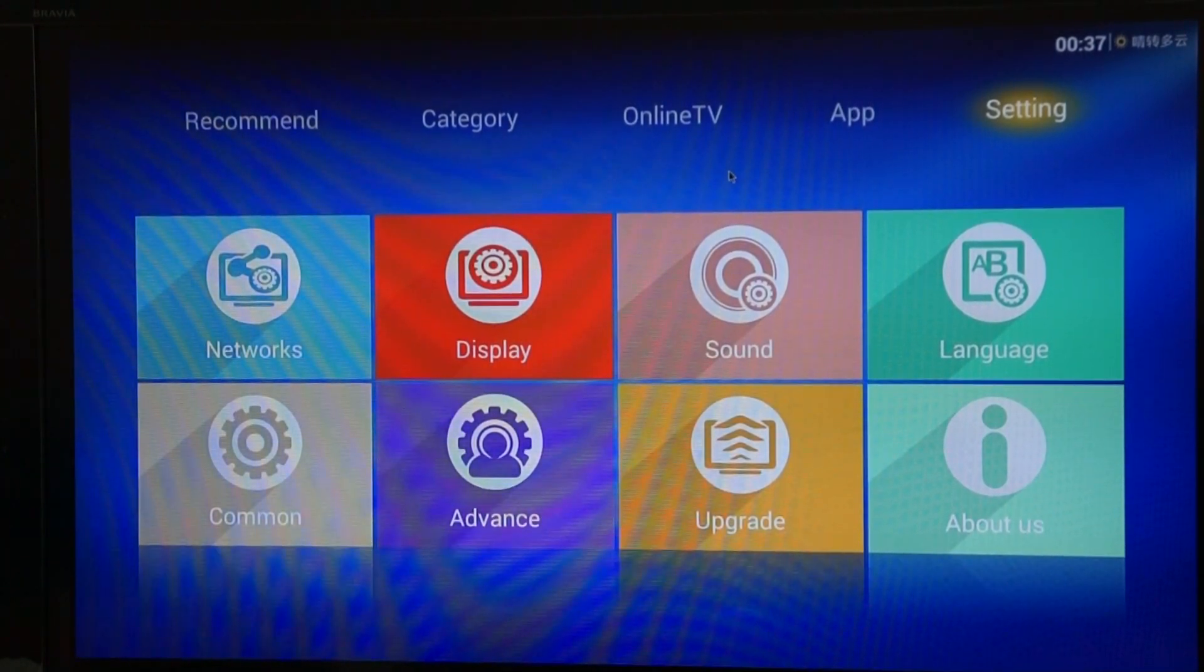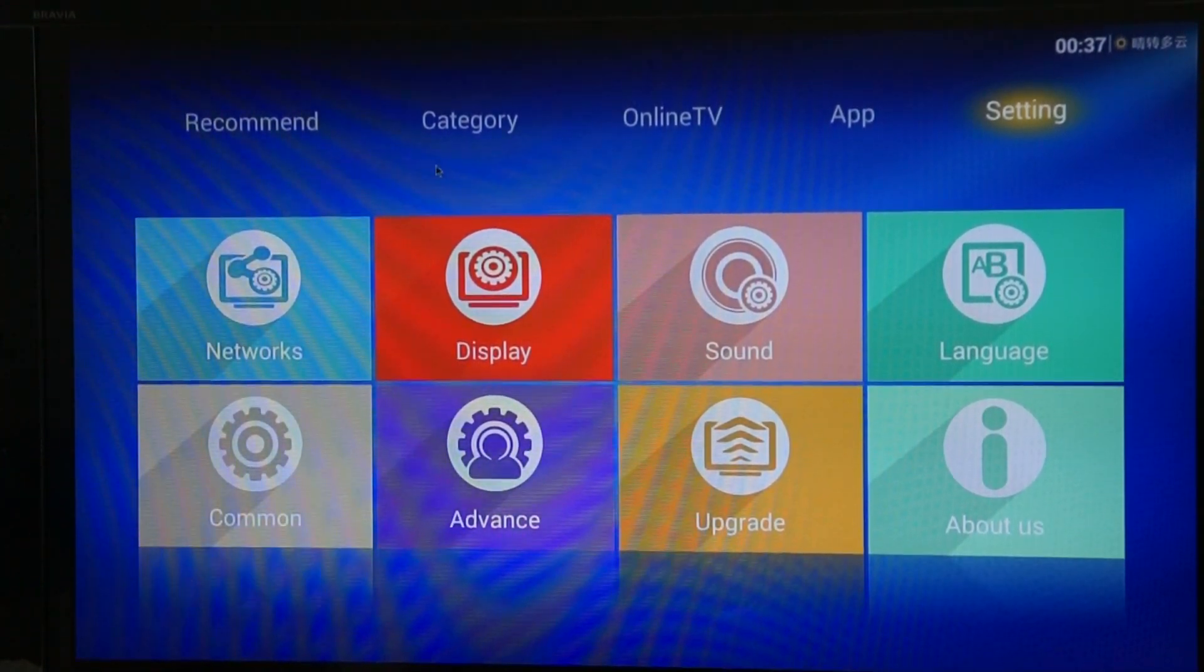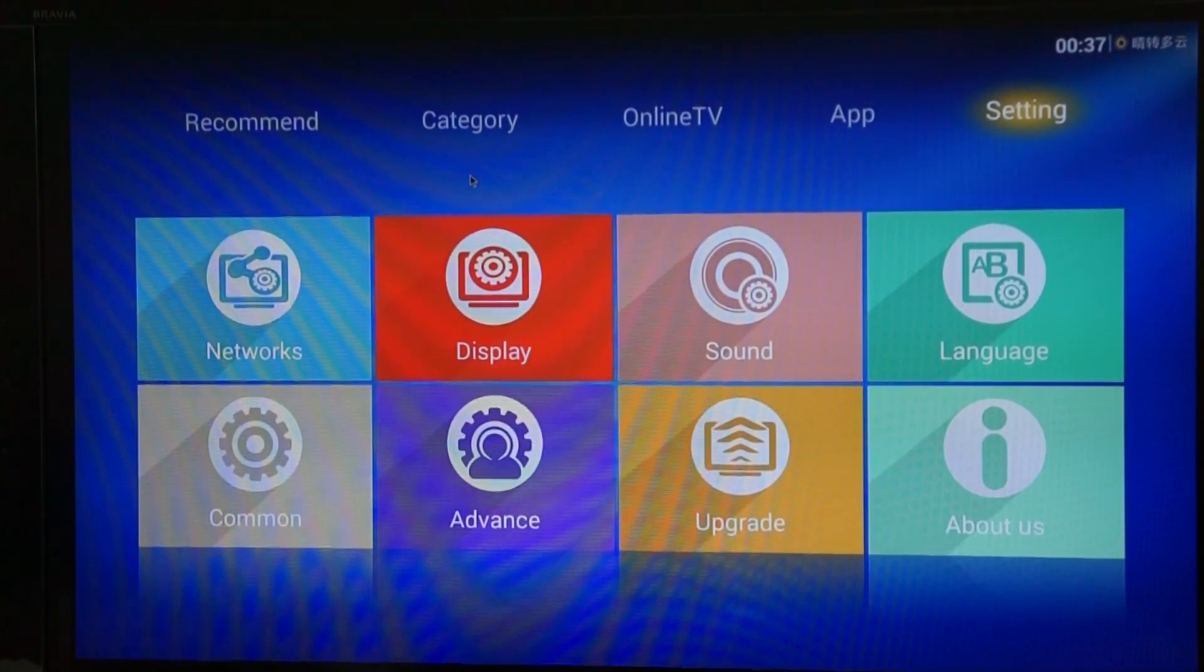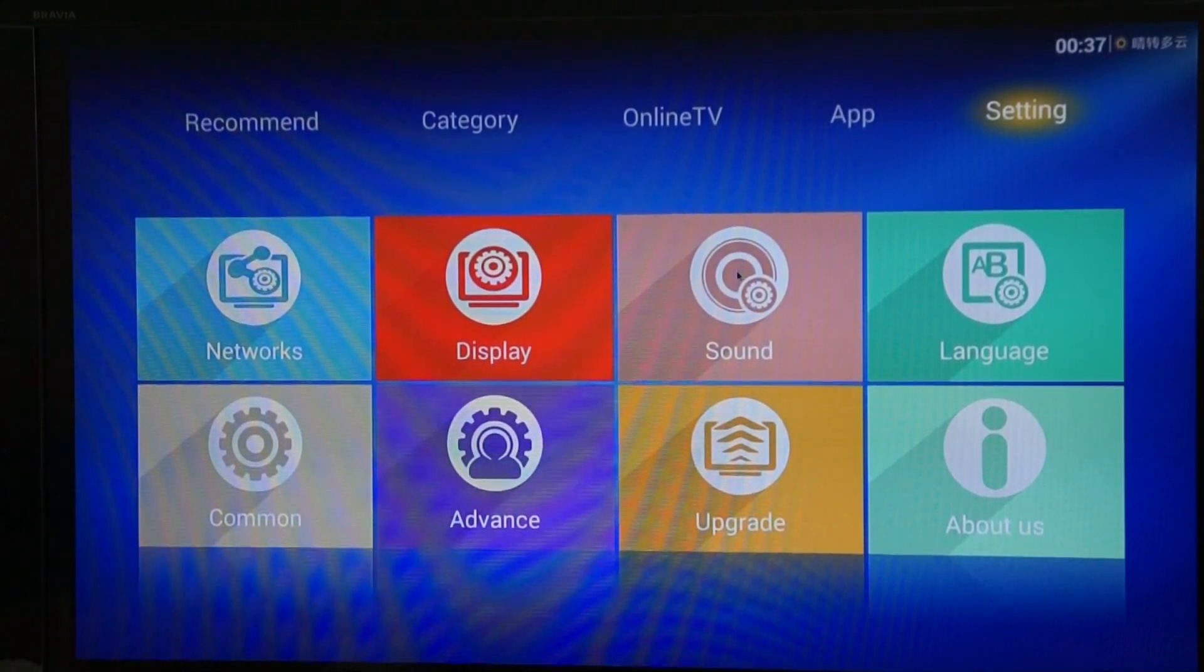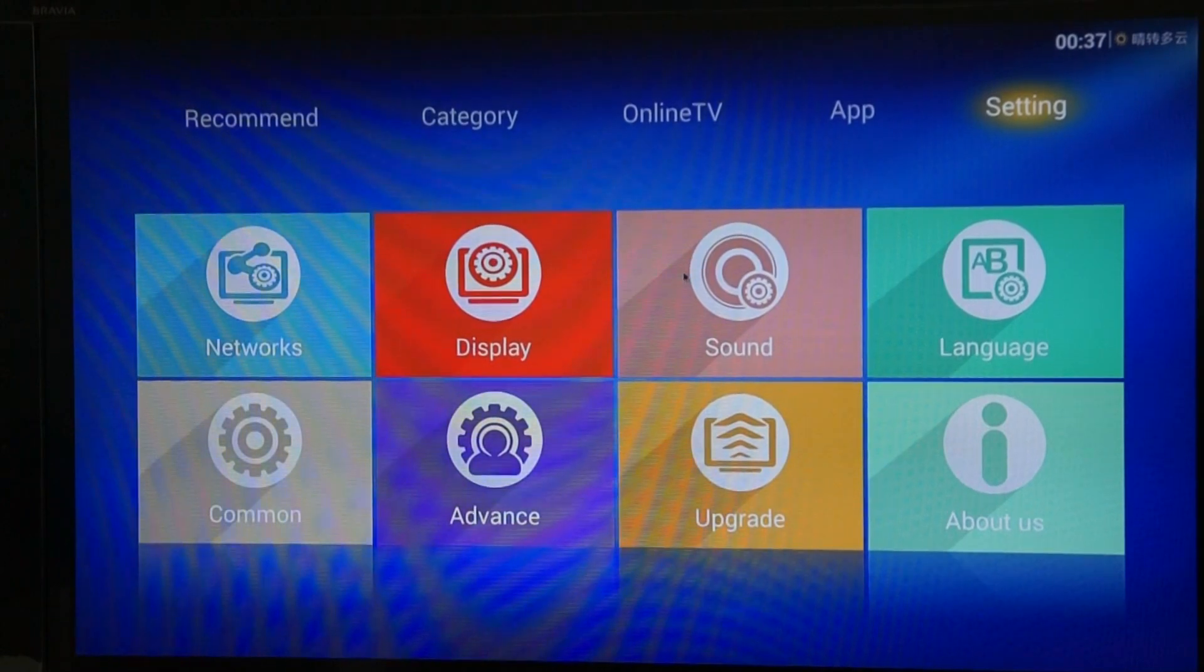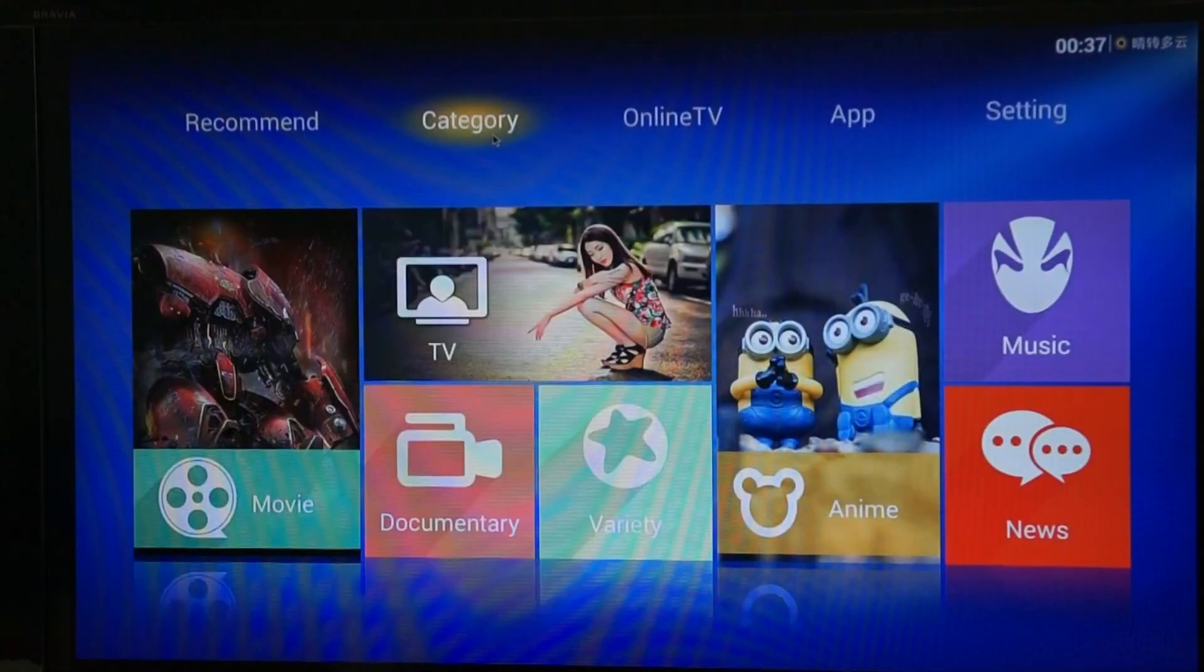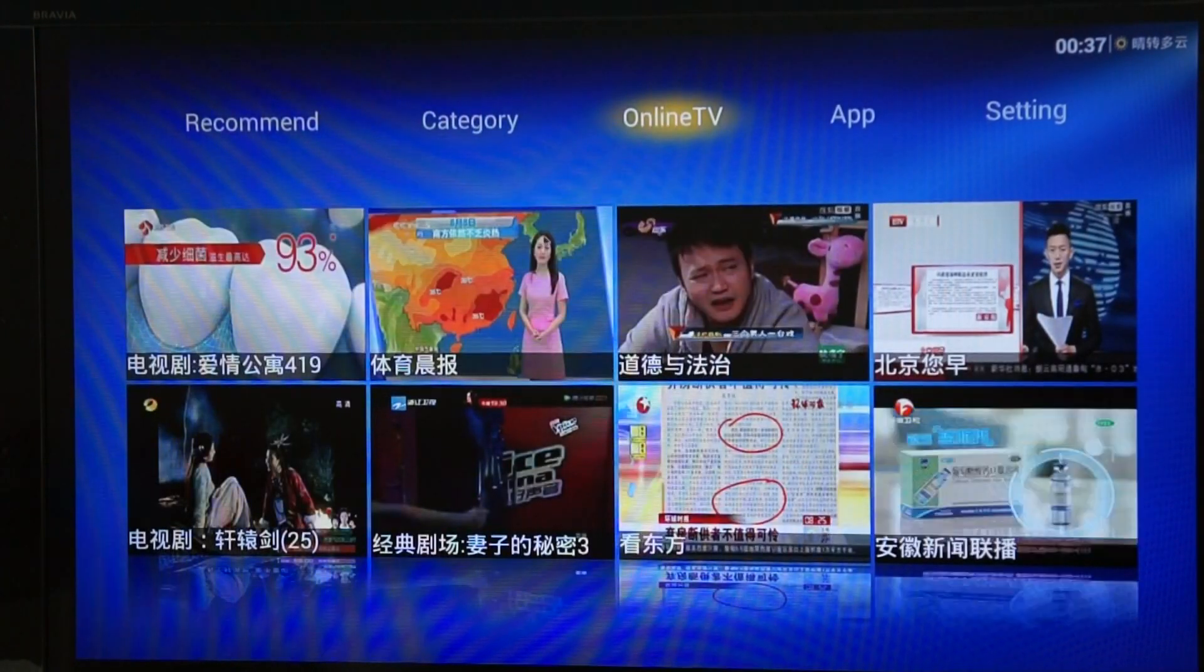We're going to test out some video and first we'll check out the online video. Now on the Ugoos UT3 you've got two types of launcher pre-installed. One's like what we're looking at now. You've got categories, online TV categories.